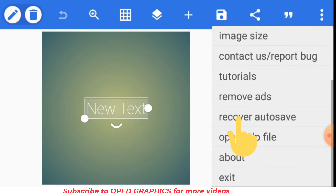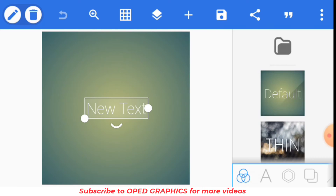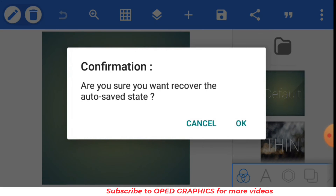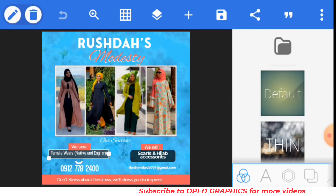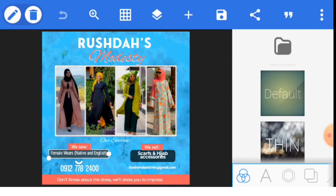Click those three dots and locate 'Recover Auto Save.' Once you click 'Recover Auto Save,' you will see the time frames of the auto save. Click the last one and you will see your design back in Pixel Lab, enabling you to edit and continue your project. You can then save it as a project so you can access it whenever you want to continue your work.